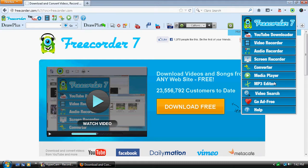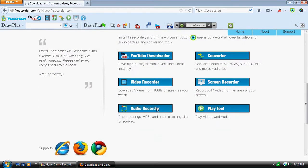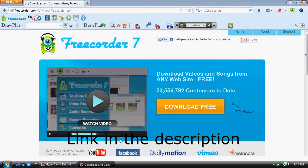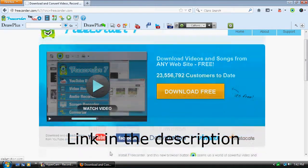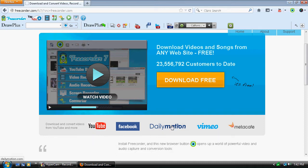It's an MP3 editor. It's a really good browser add-on and it supports those right there. So you can download videos from YouTube, Facebook, Dailymotion, Vimeo, and Metacafe.